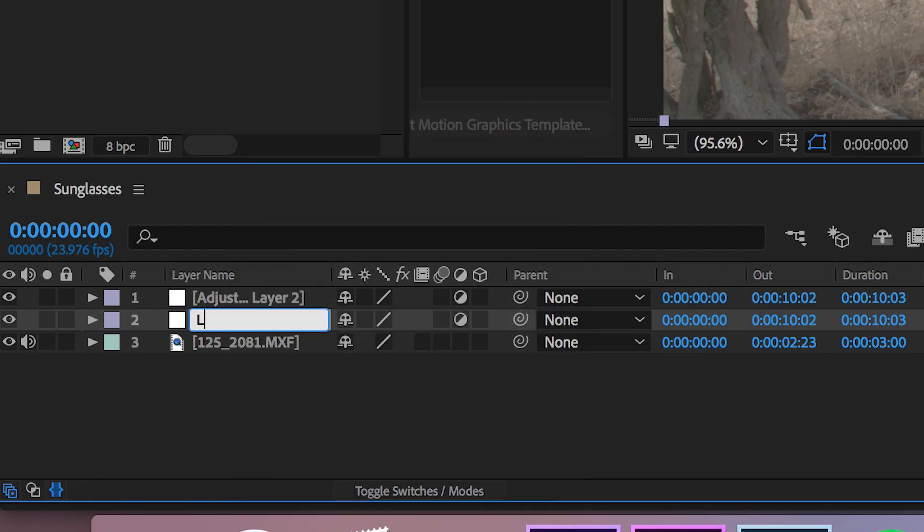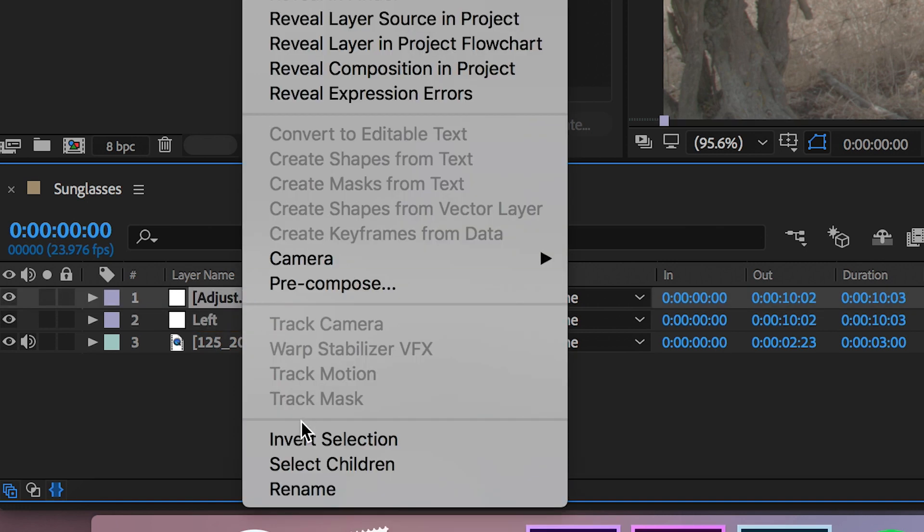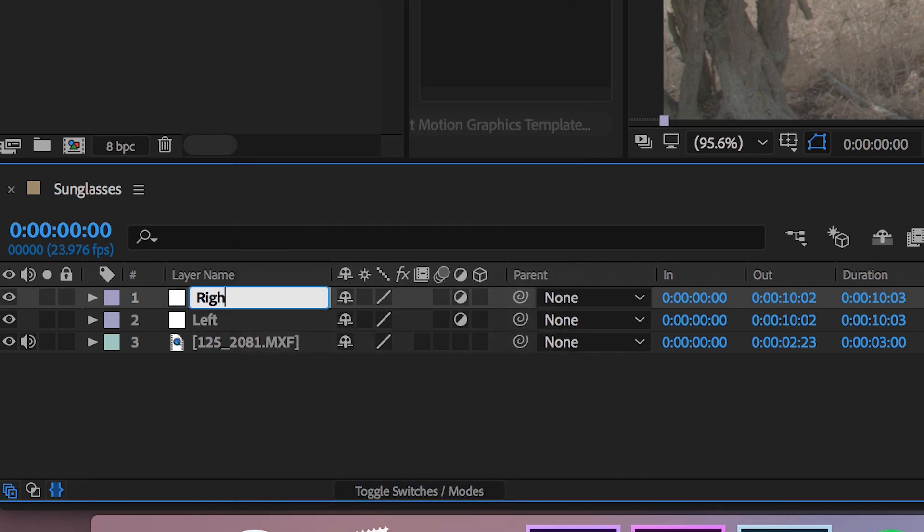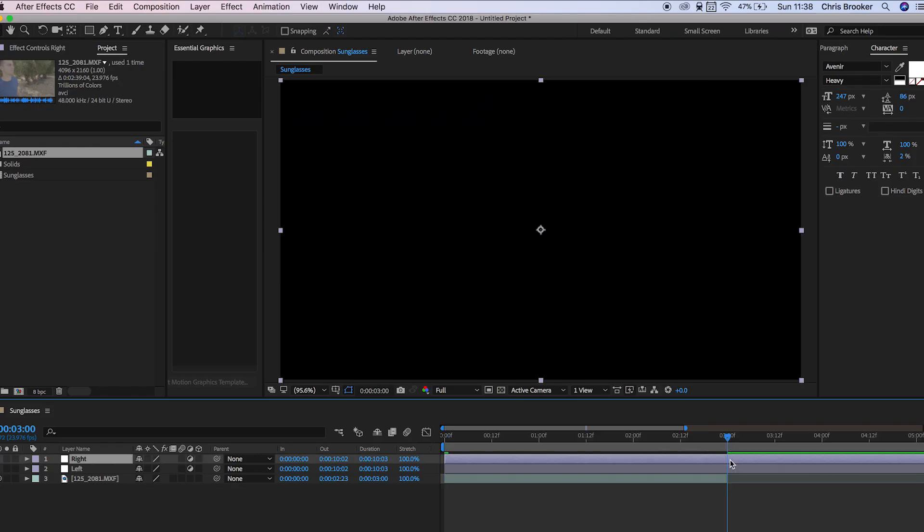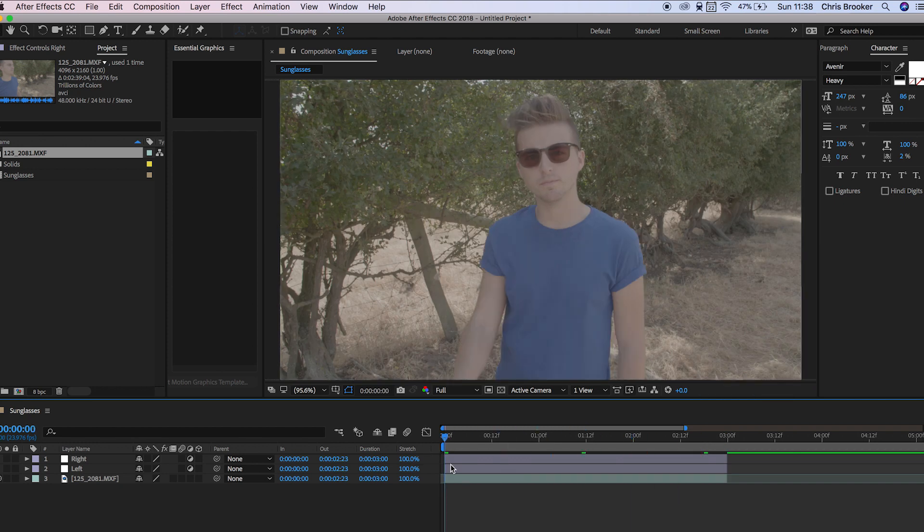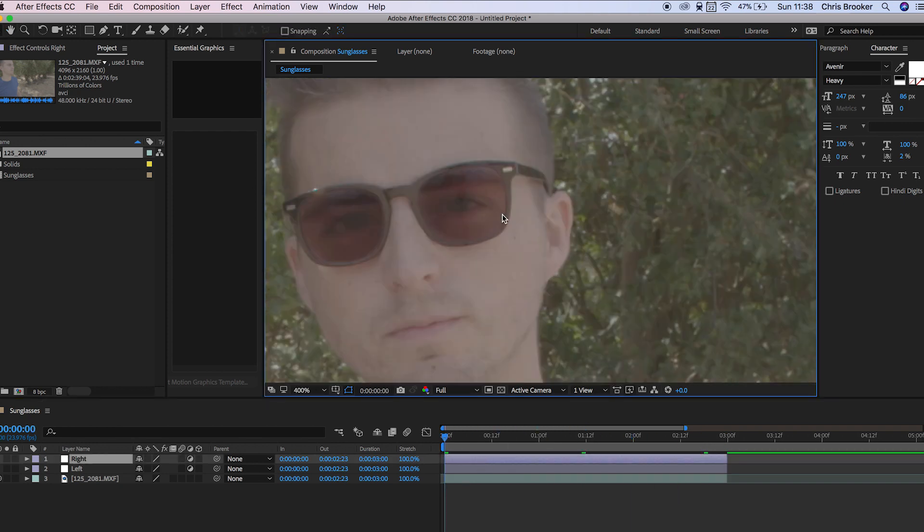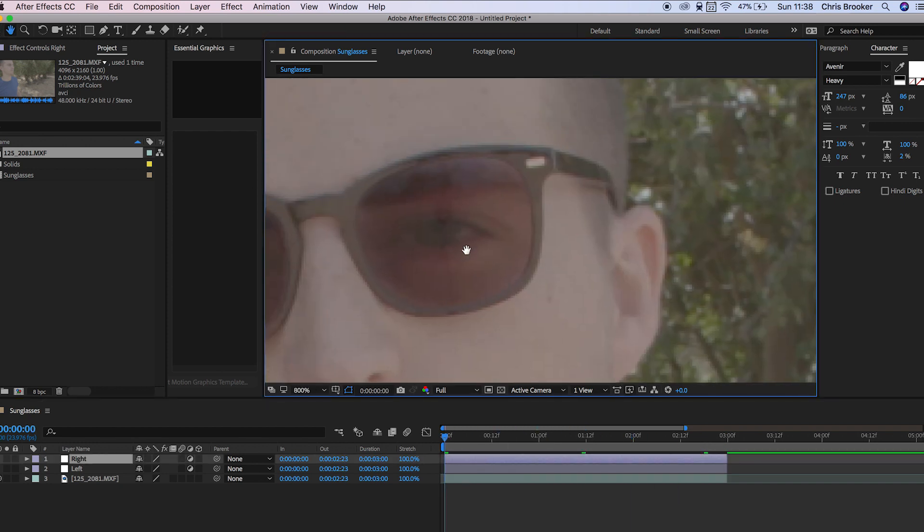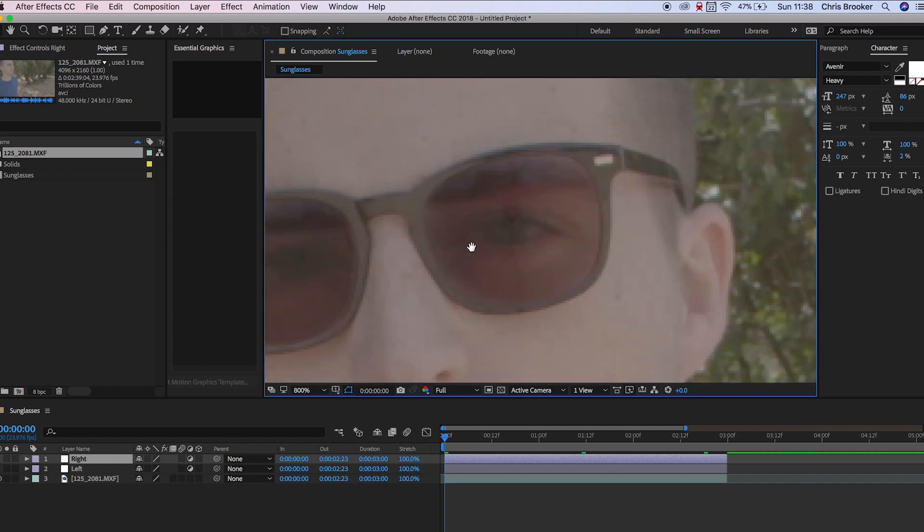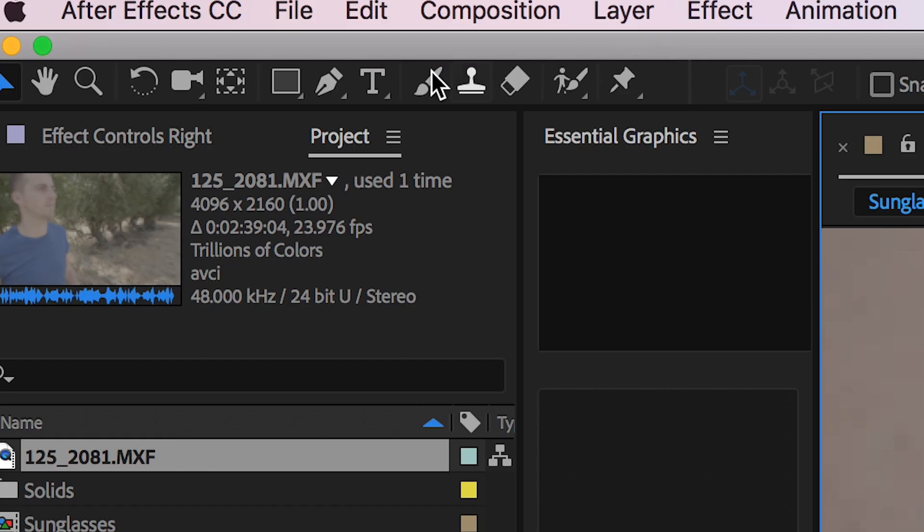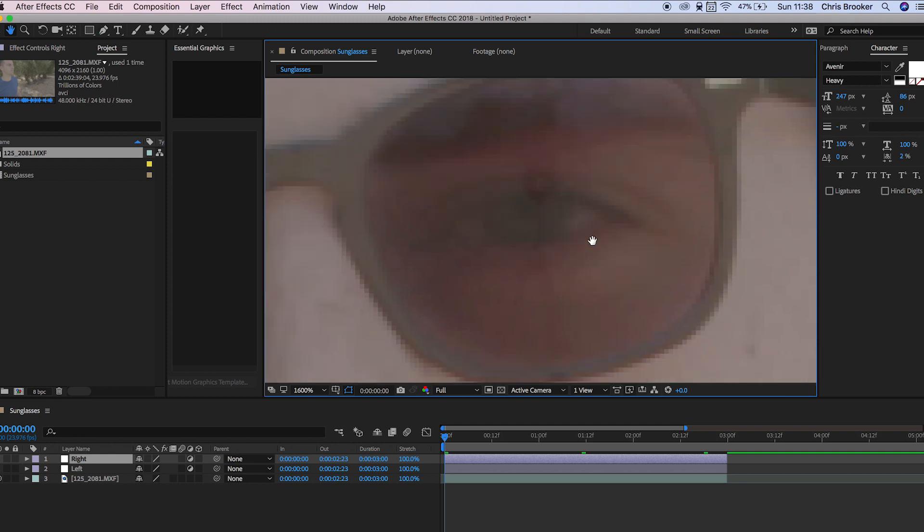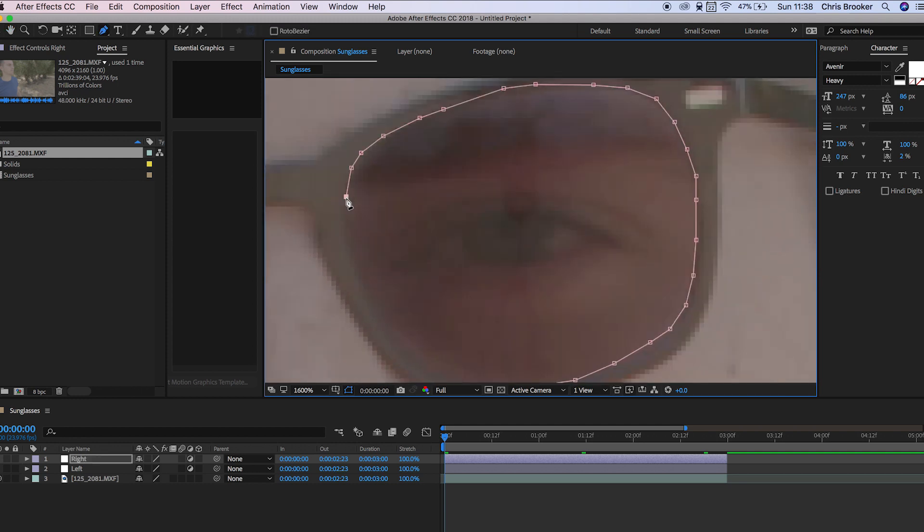From here we want to go into the first adjustment layer and rename this to left and then rename the second adjustment layer to right. Now we want to trim these so they're not overlapping the video. In the right adjustment layer select the pen tool and basically draw around the glasses. Take your time and draw around the sunglasses. There you go that's perfect.